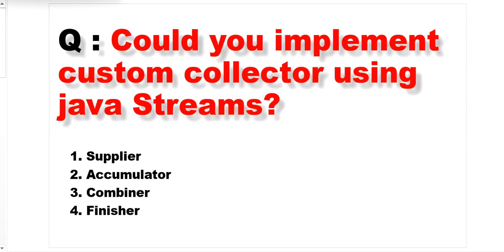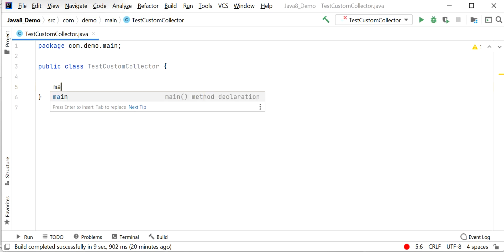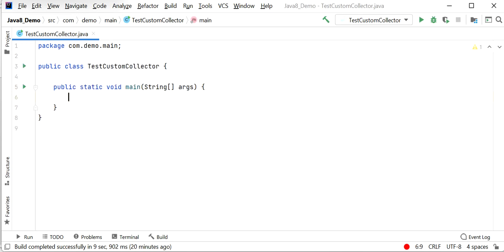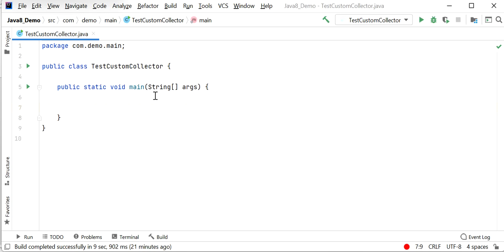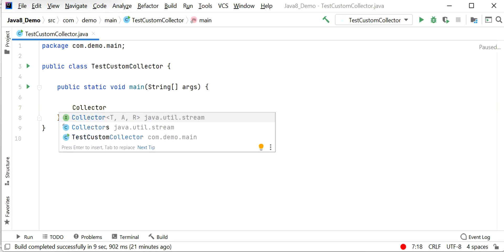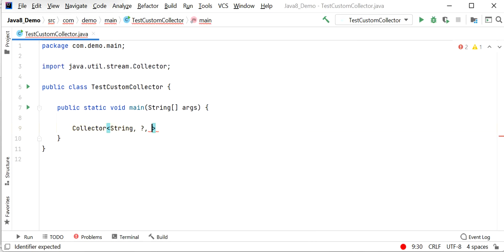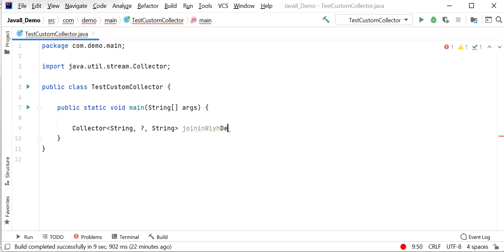Let me start writing the code. I have created a test class called TestCustomCollector with a main method where program execution will start. Here I will declare a Collector with type String and a wildcard, and name it joiningWithDelimiter.